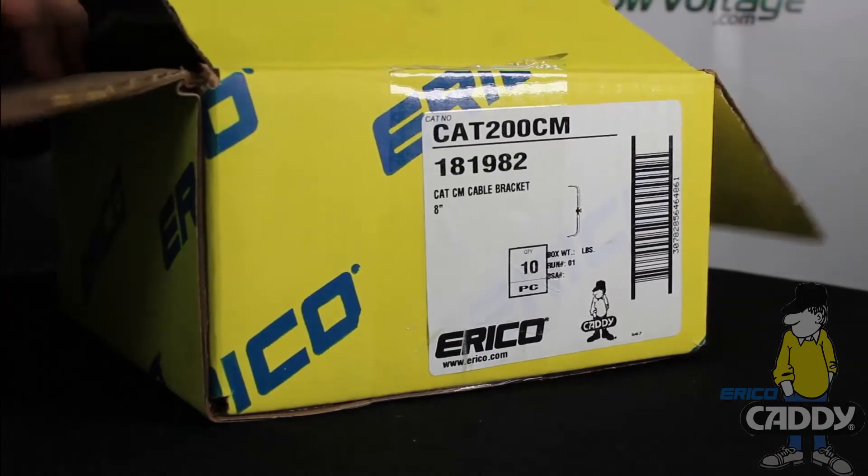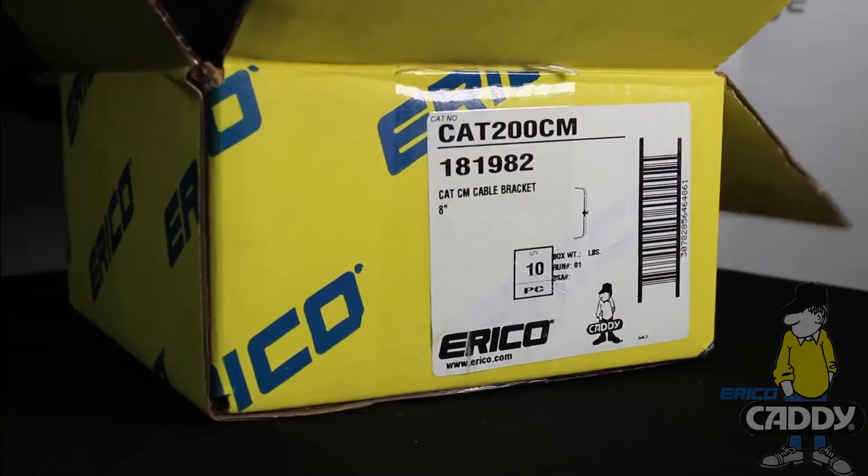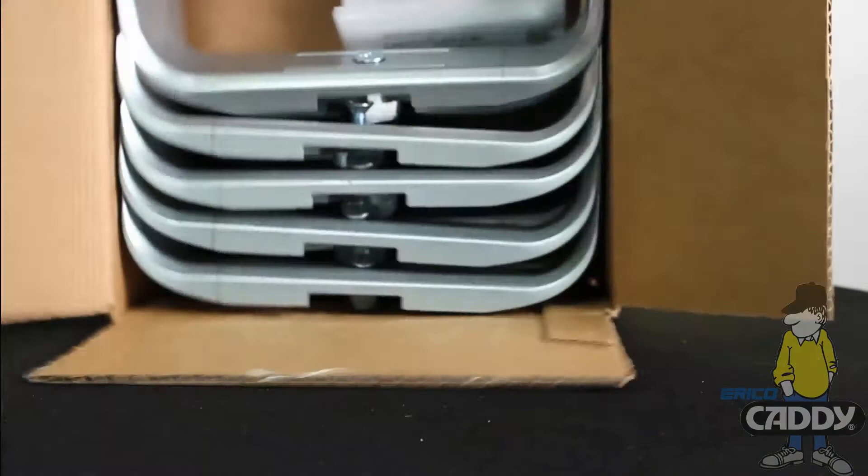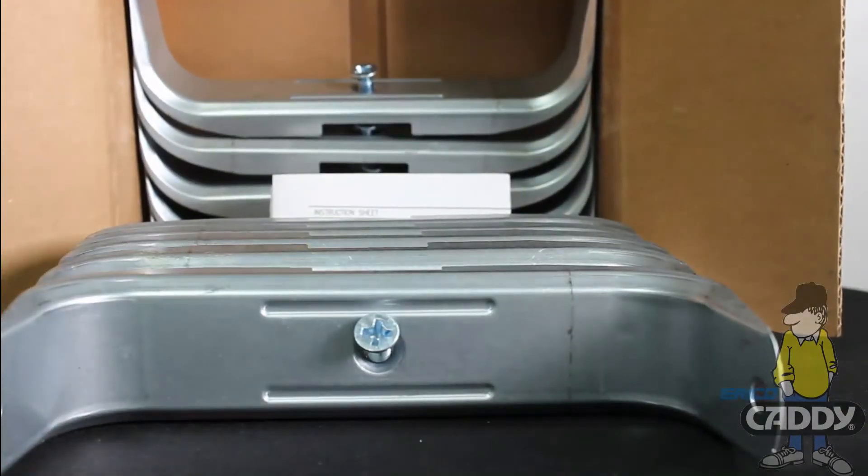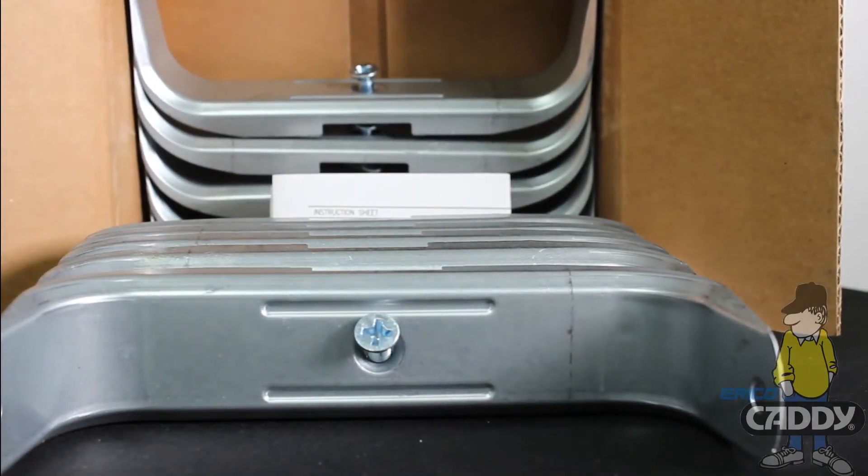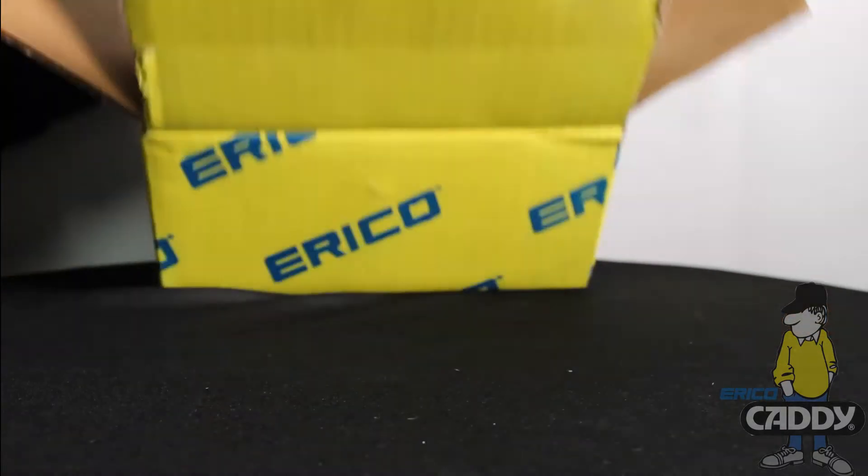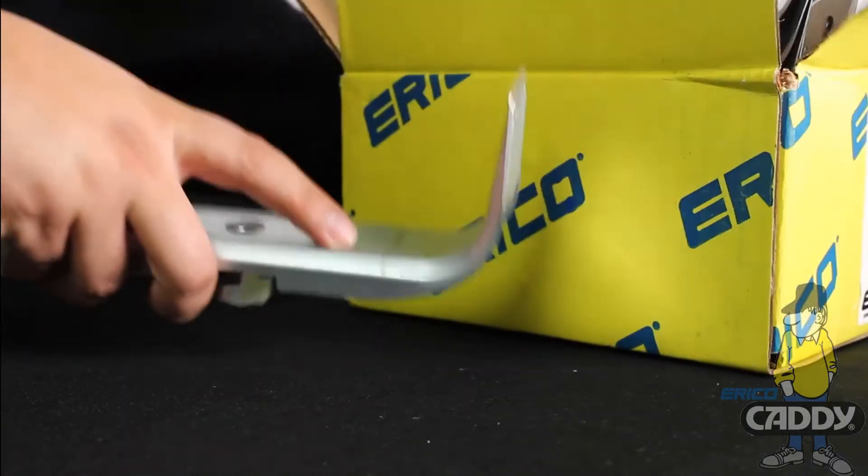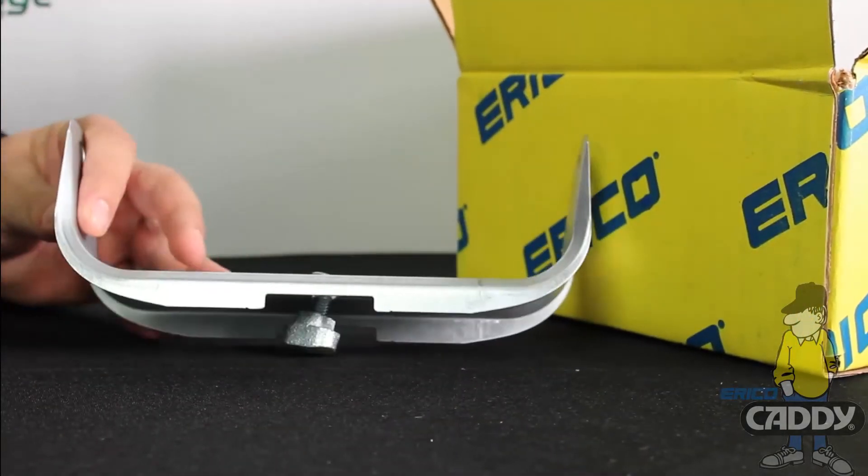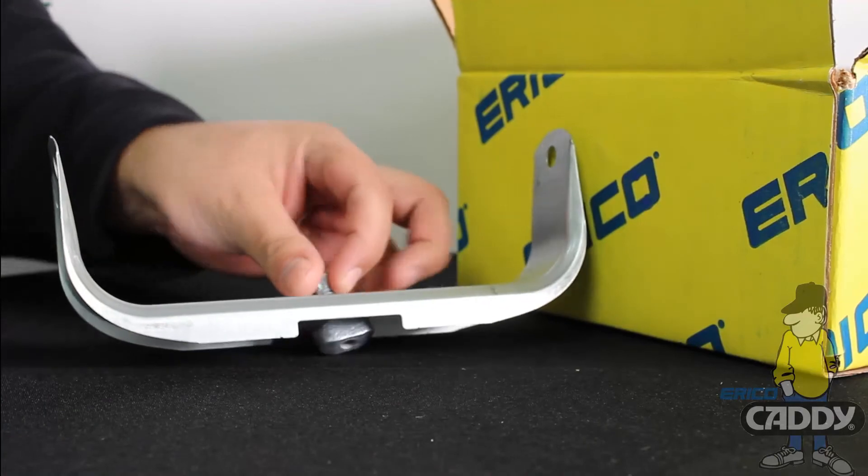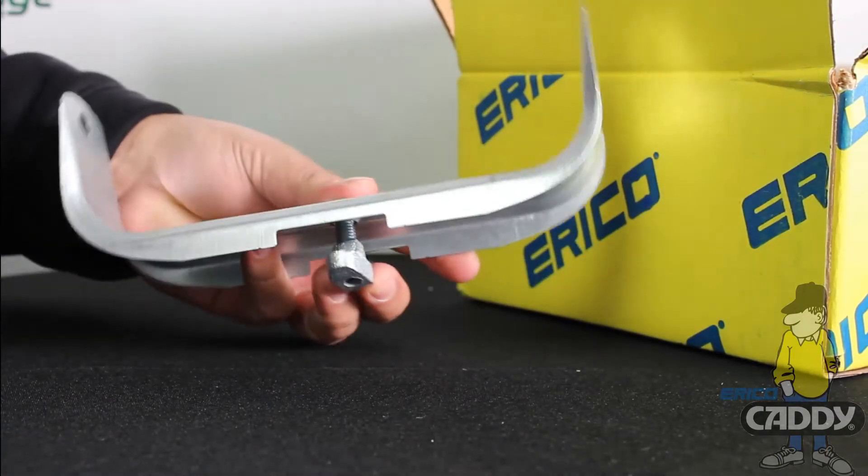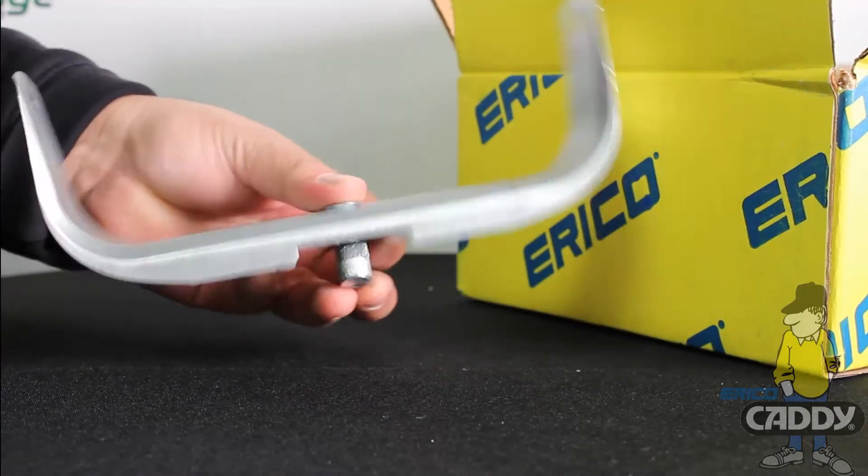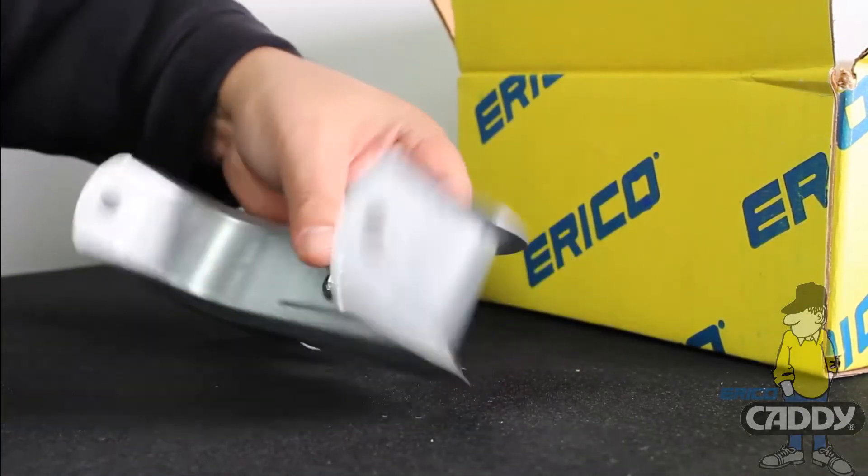This U-hook provides excellent support for CAT5E, CAT6, and fiber optic cable. There are 10 per box. This particular model number includes a T-nut on the bottom.